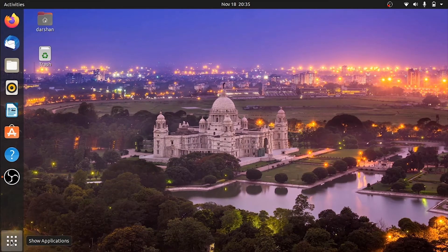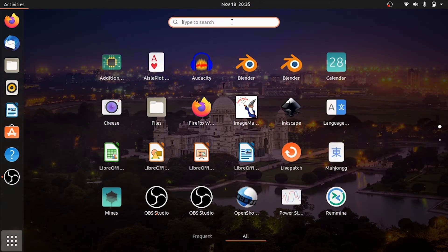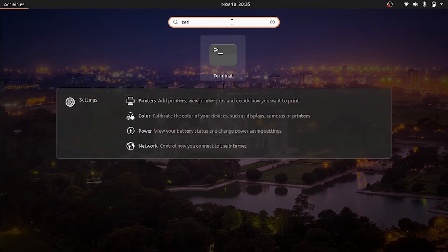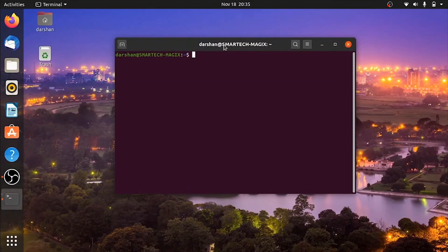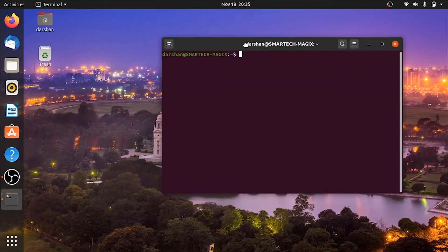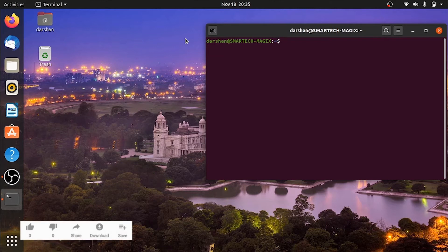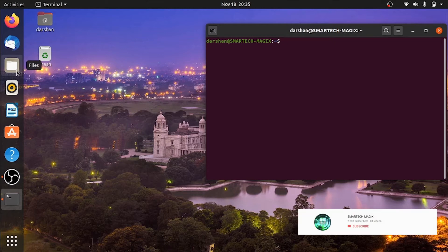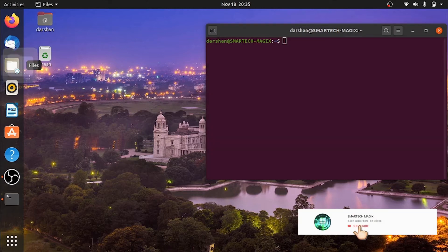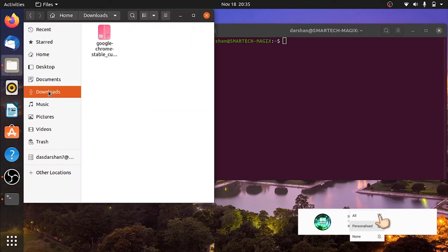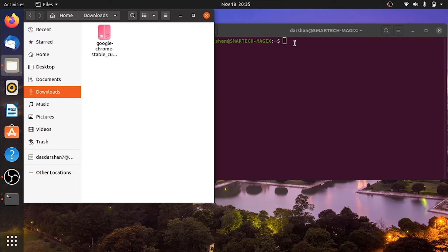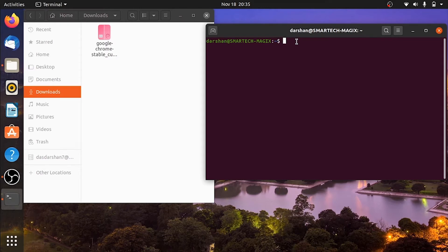Now locate the file which you have downloaded. So that is in the download folder. So click on file and then click on downloads. Now on the terminal window, type a command.